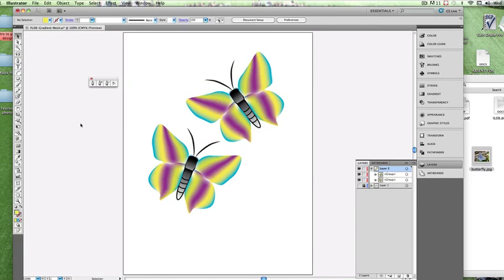That's using the Gradient Mesh tool and being able to trace from a photograph. That's it for this episode. Hope you enjoyed it and we'll catch you on the next one.